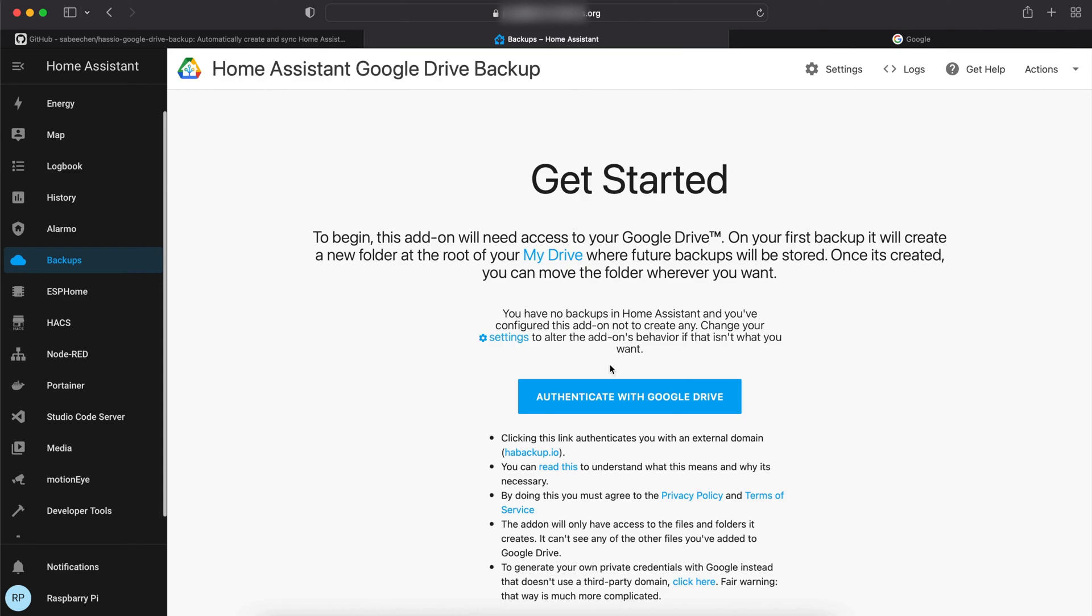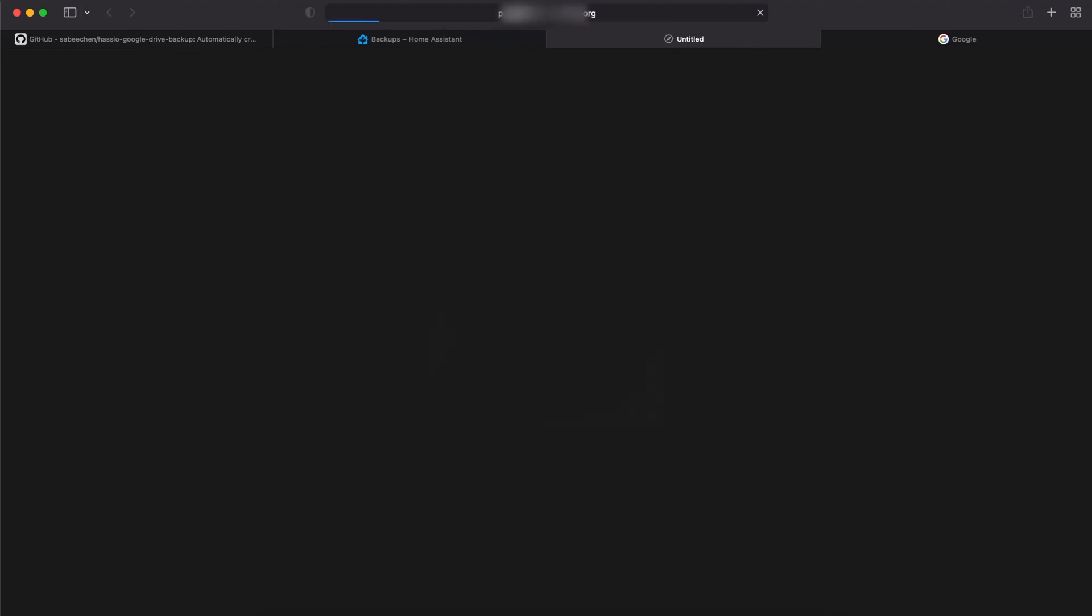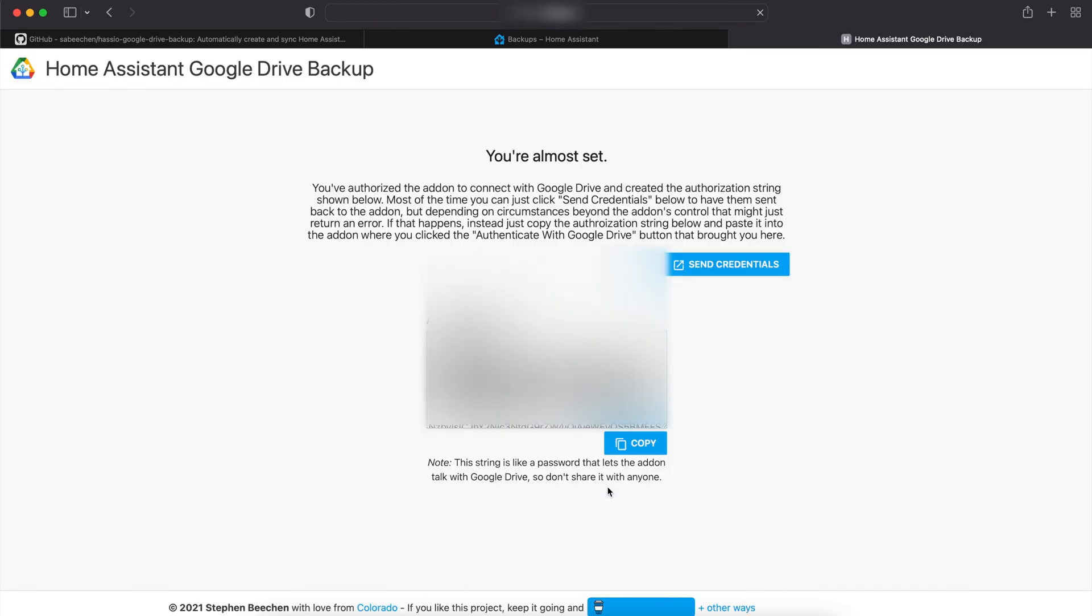Click on Authenticate with Google Drive and choose your Google account. Now copy the authentication string.